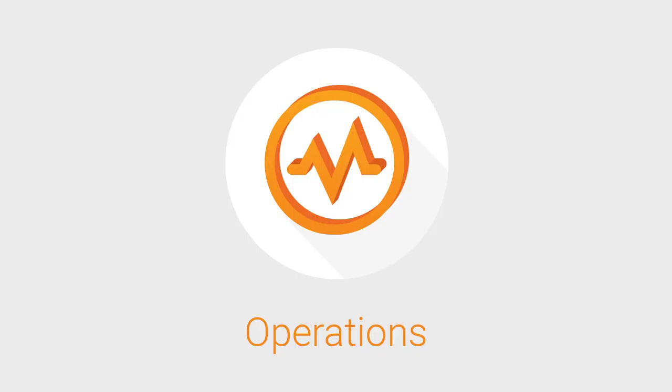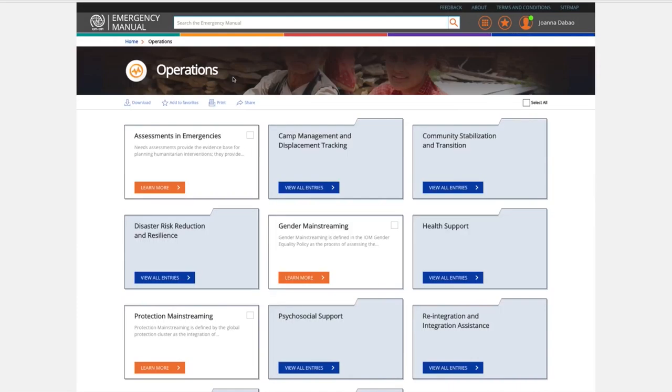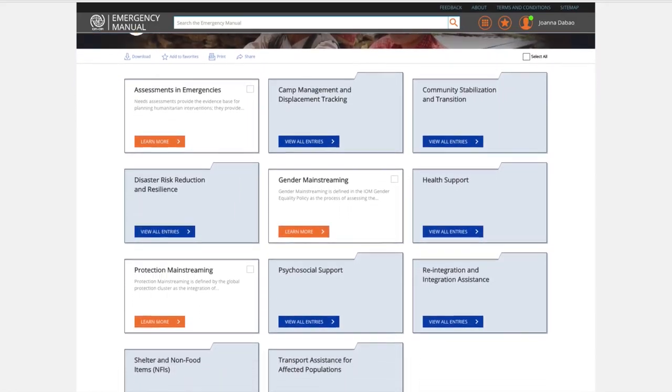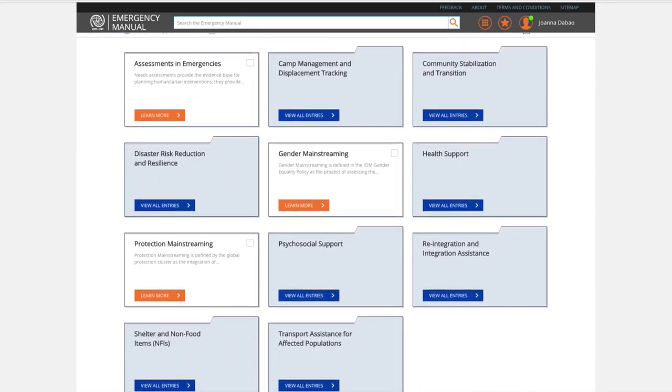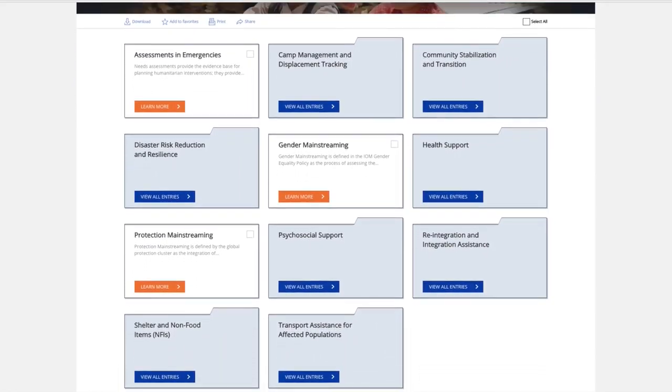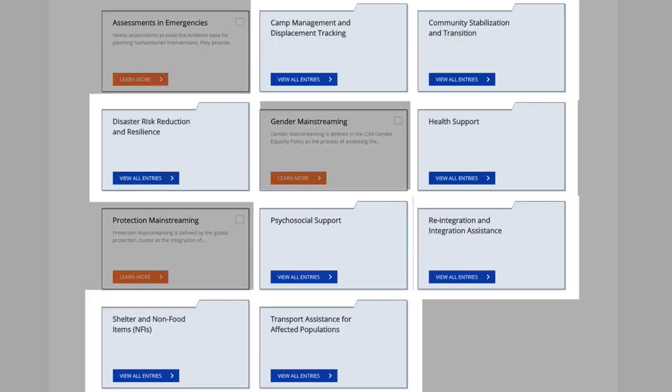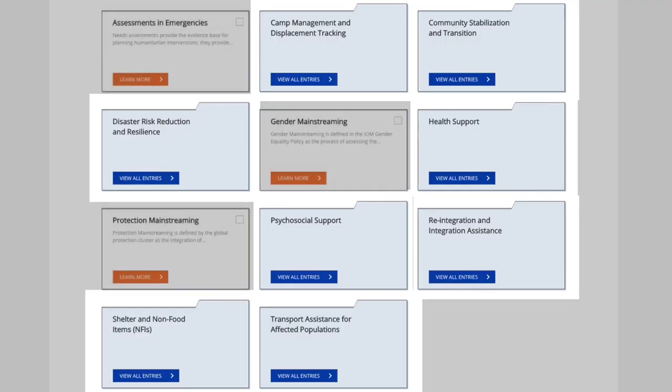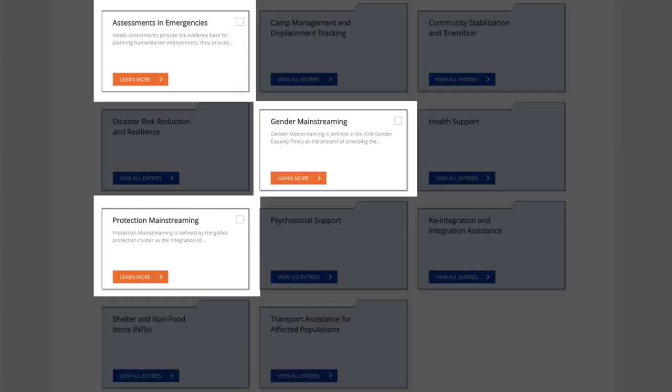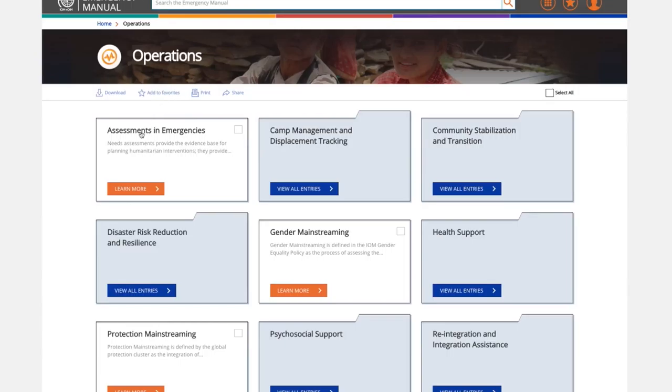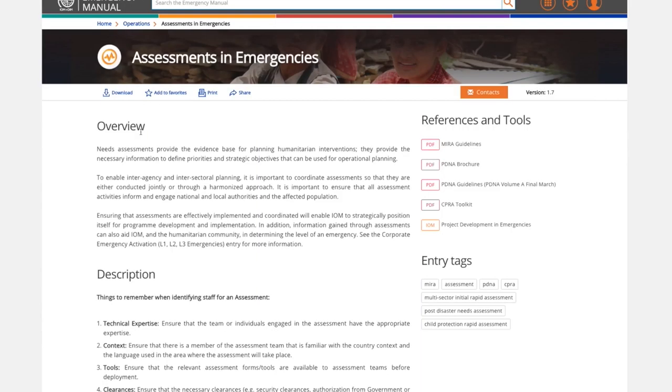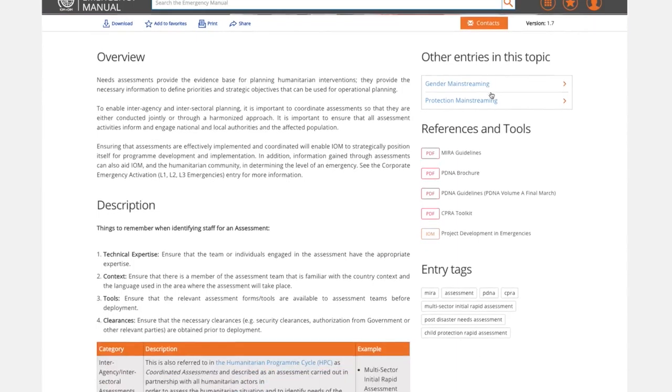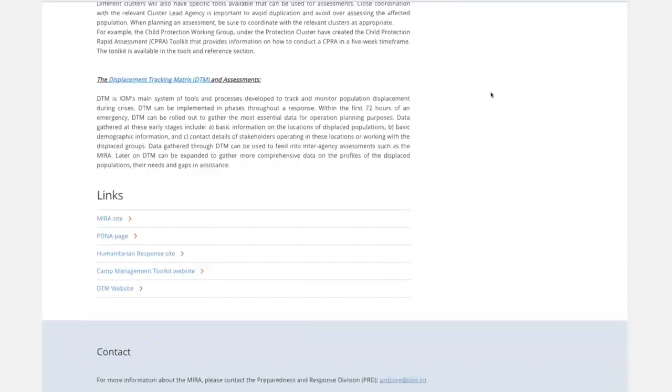Operations. This category provides practical guidance and tools for the setup and implementation of crisis response. The entries are grouped by sectors of the Migration Crisis Operational Framework, or MCOF, as well as cross-cutting topics such as protection and gender mainstreaming. Remember that context plays an important role in planning effective crisis response. This manual provides you with a general overview of the topic and who to contact for more in-depth support.